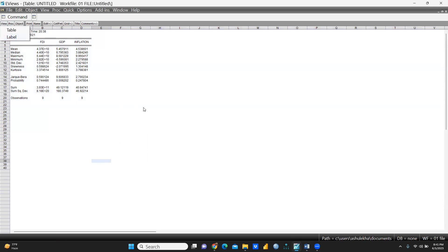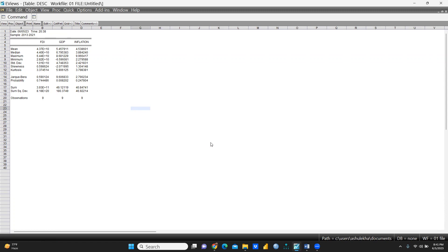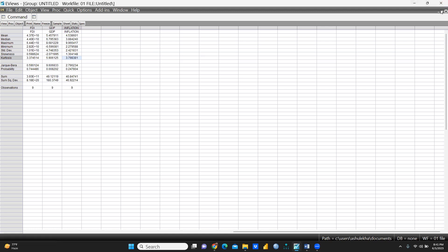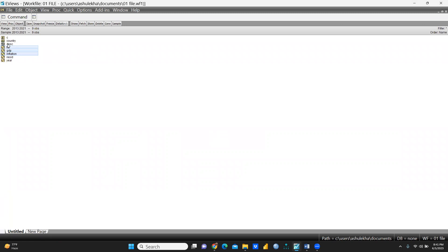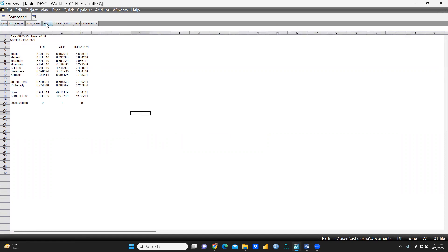After collecting the descriptive statistics, I go to View to proceed. I save this output by clicking Name and giving it the name 'descriptive'. I press OK and close the file. You can see a new folder has been created with the results stored inside.